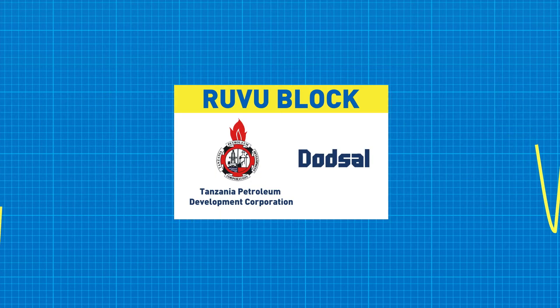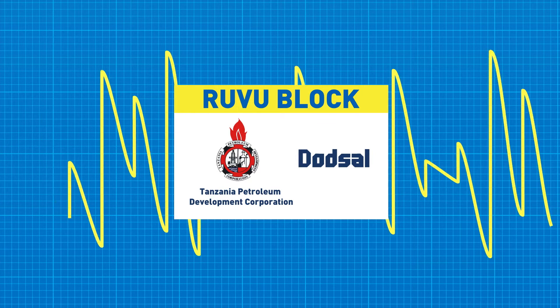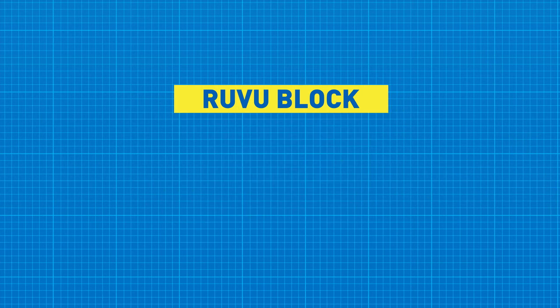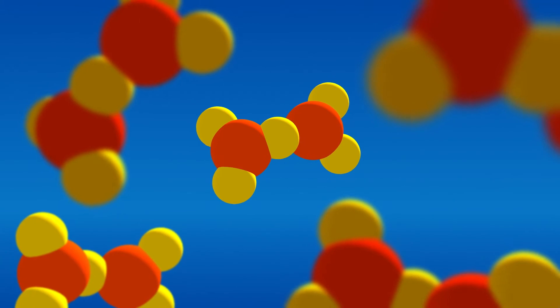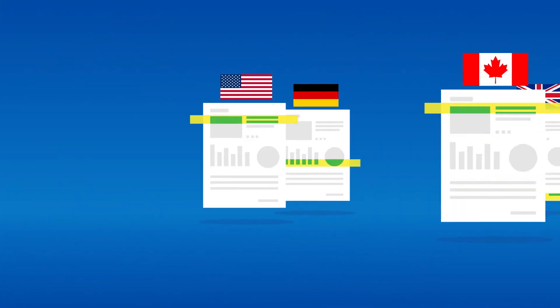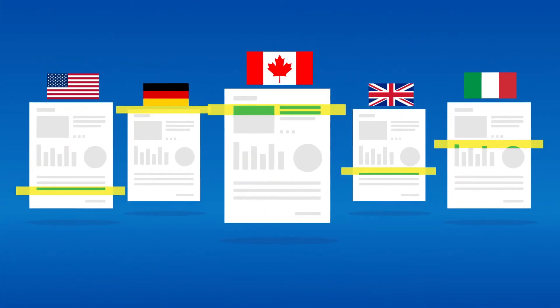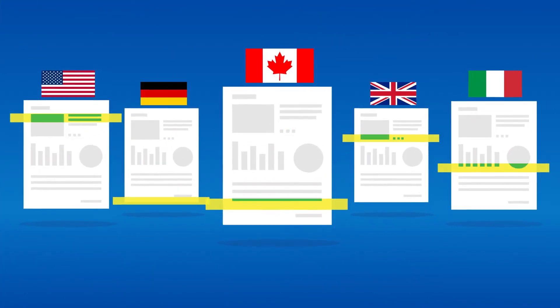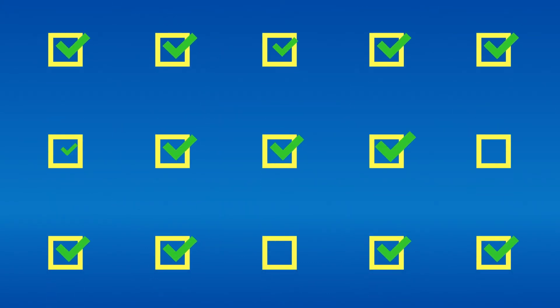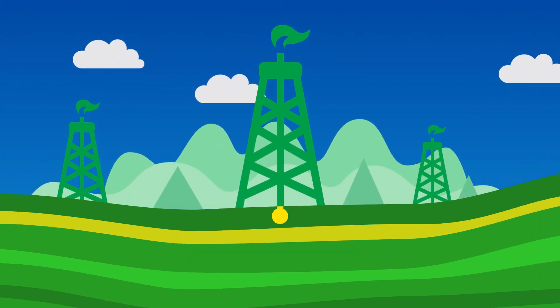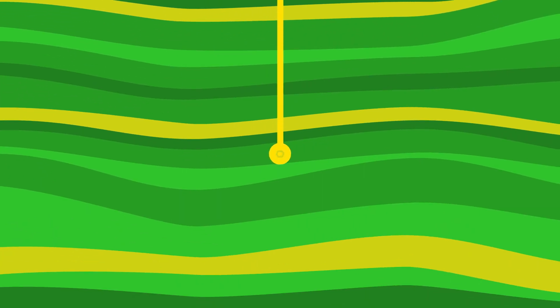Initial seismic exploration analyzed by TPDC and Dotsal team indicated the presence of hydrocarbons. This data was then successfully reanalyzed by experts in Canada, Germany, United Kingdom, USA and Italy. Encouraged by these positive results, two-dimensional seismic surveys were completed. And now, the drilling of exploratory wells is planned for early 2014.